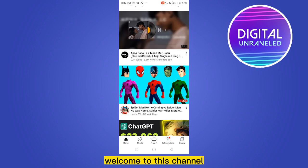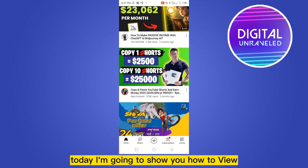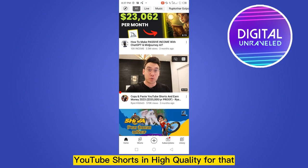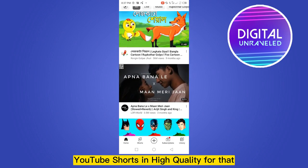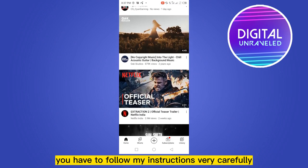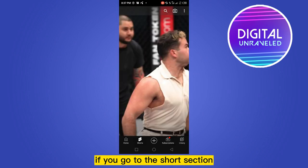Hello everybody, welcome to this channel. Today I'm going to show you how to view YouTube Shorts in high quality. For that, you have to follow my instructions very carefully.